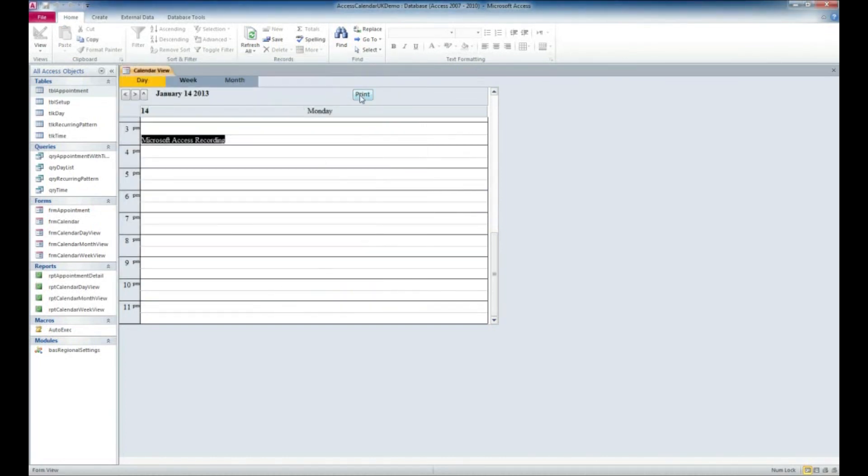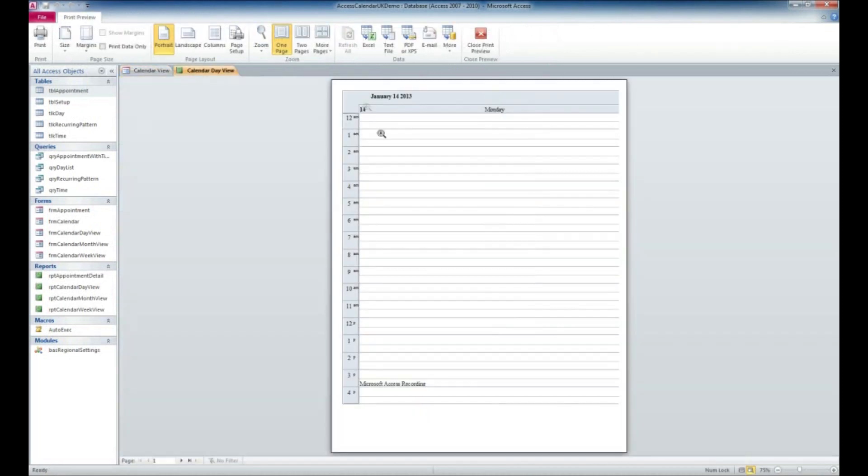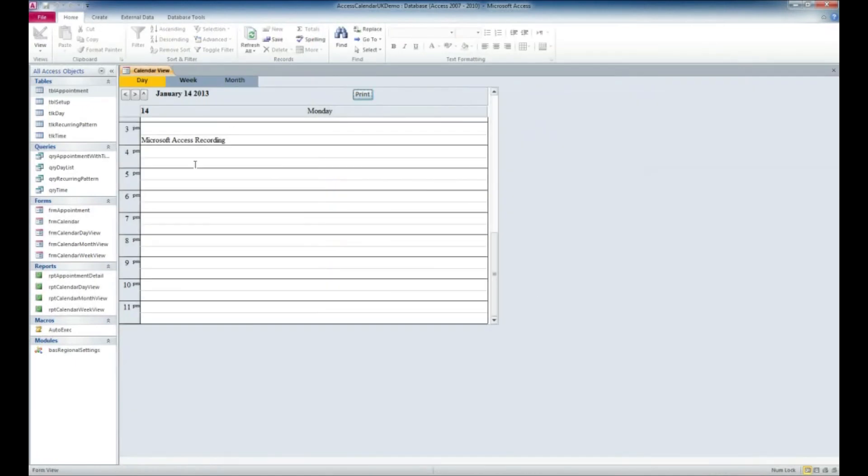The other thing we can do here is we can print this so we can have a list of the events that we have going on for any particular day. We'll go ahead and close that out, and that is pretty much the end of this tutorial.